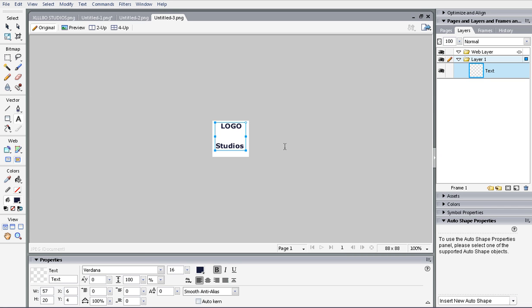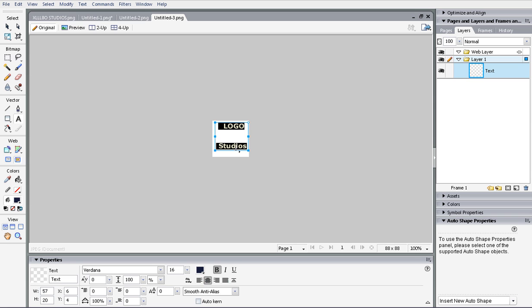Now we have that done. We're going to space that about there, maybe center this too. Let's choose center. I'm spacing them apart because I don't know which effects we're going to use yet.